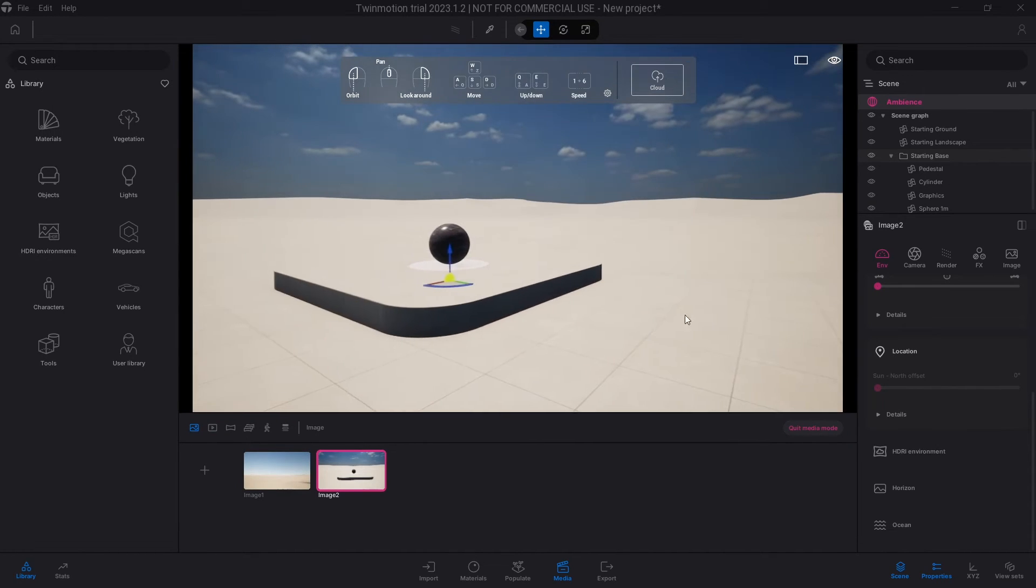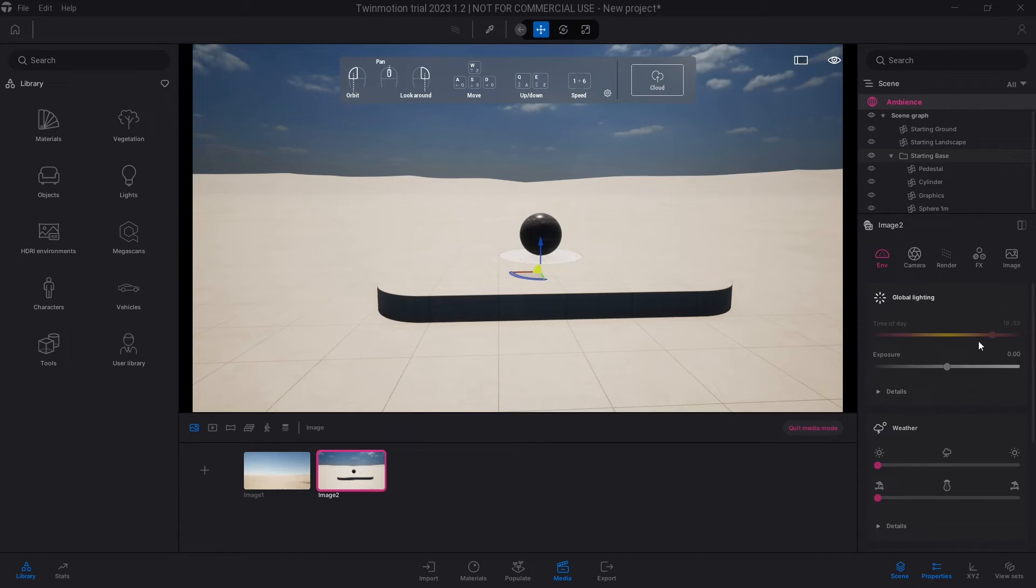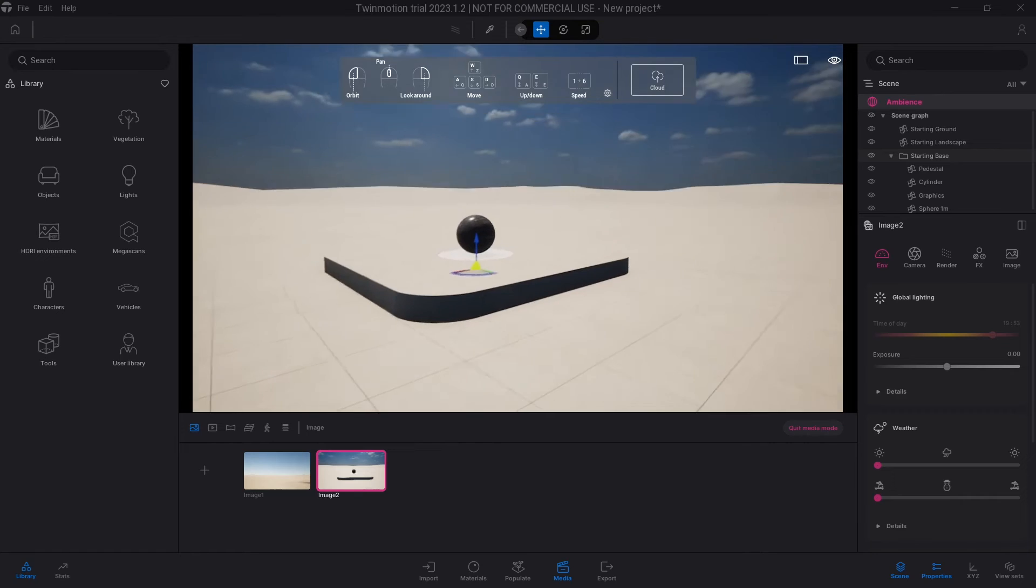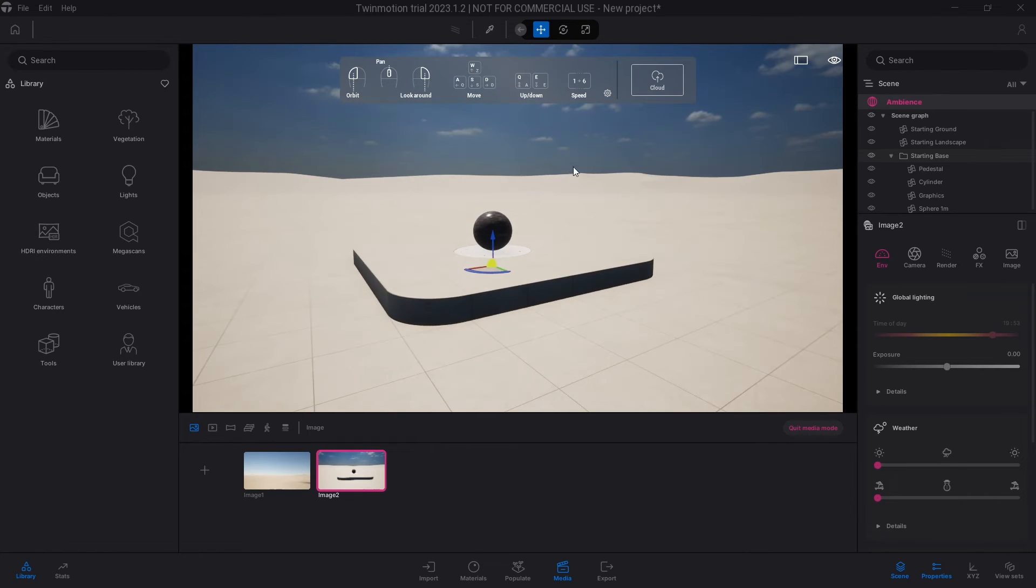And now try to go into the ambience again and then try to change the time of day. You notice that it's actually grayed out, you can't actually change time of day anymore because the time of day from the HDRI image is what supersedes the current time of day in the view that you're working with.